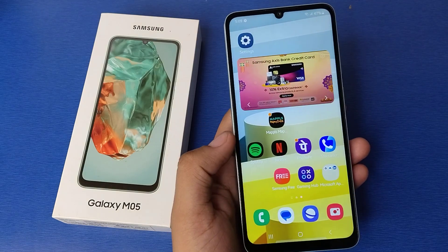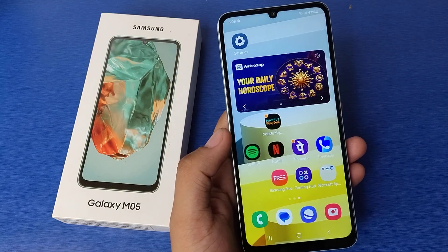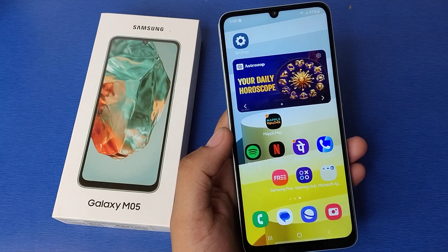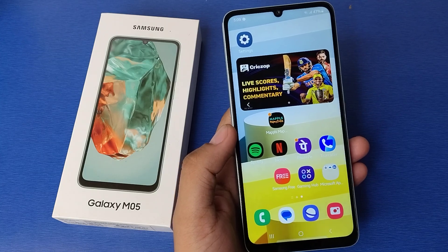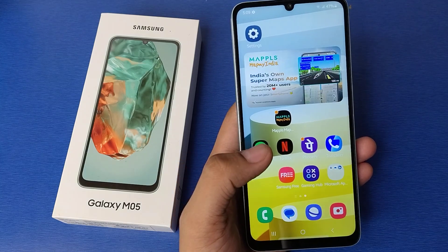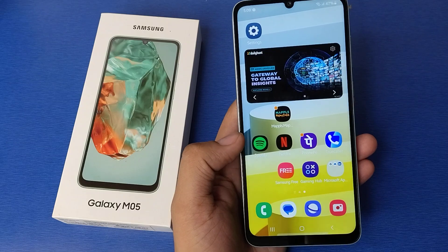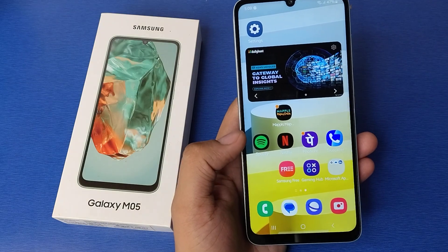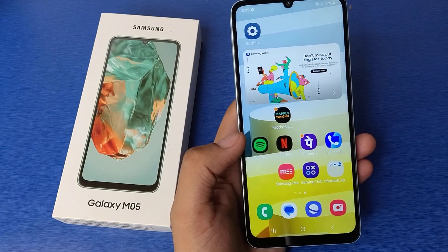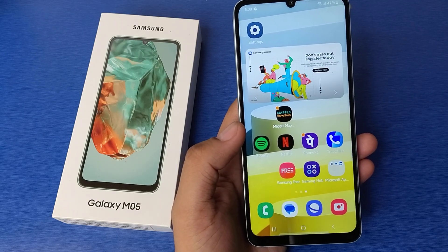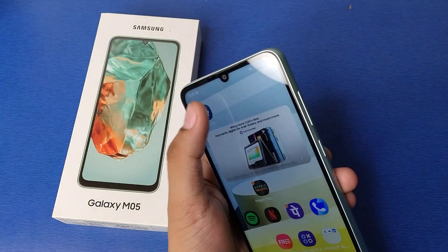Hello friends, welcome to our YouTube channel. In this video, I'm going to tell you about how to enable and how you can disable your Google Discover feature in your Samsung Galaxy M05. Before watching this video, if you have not subscribed to our YouTube channel, then subscribe to it and like our video. So let's start.